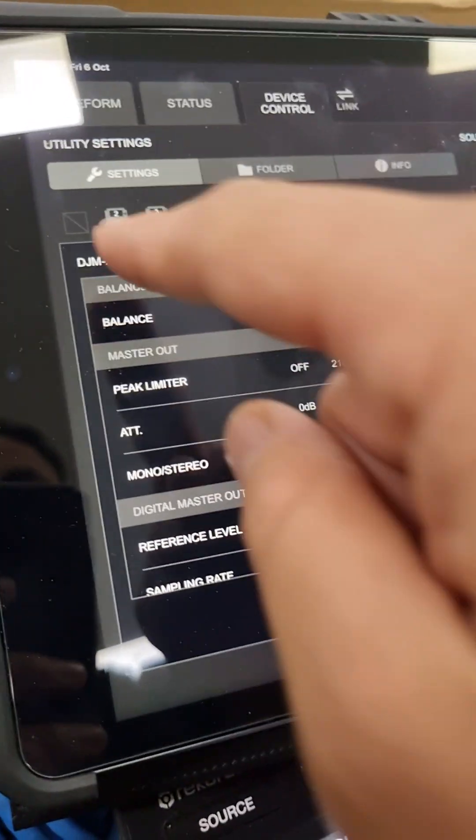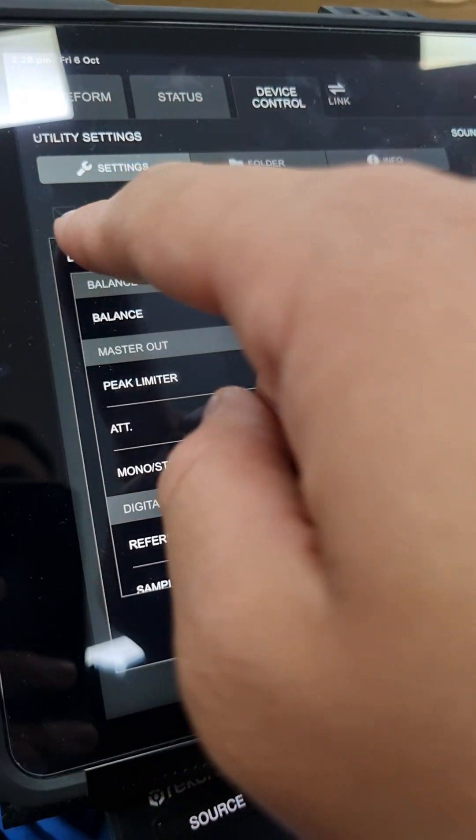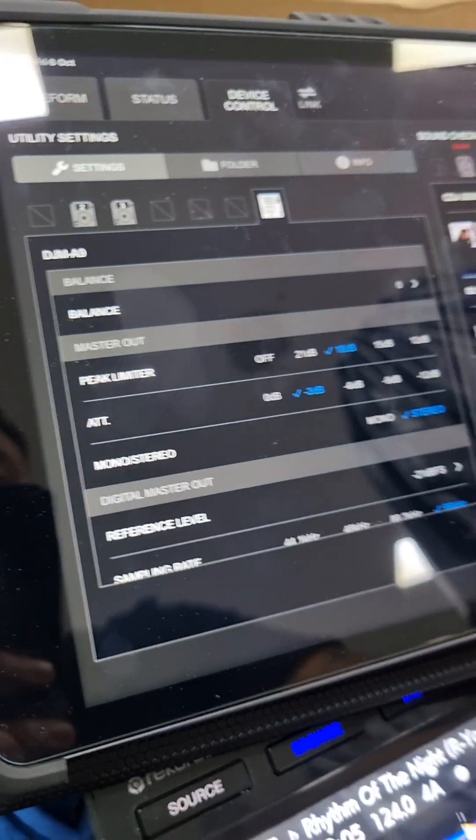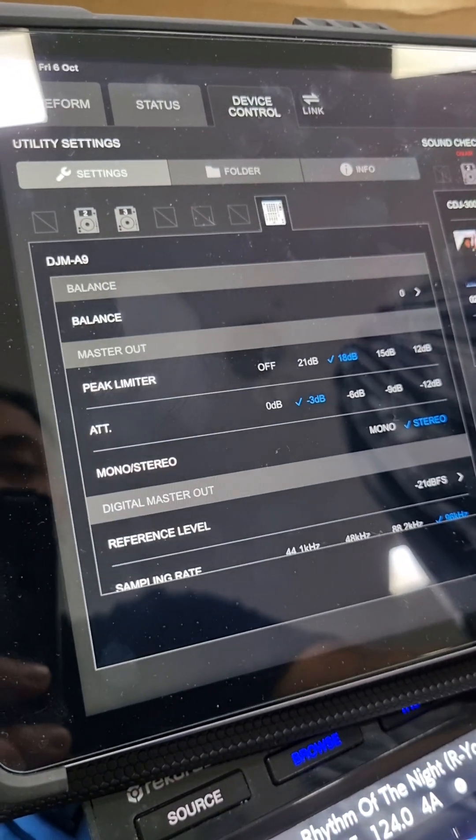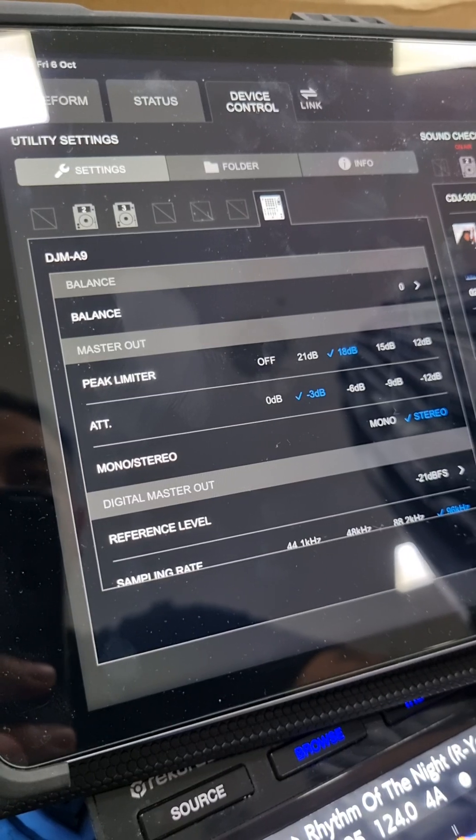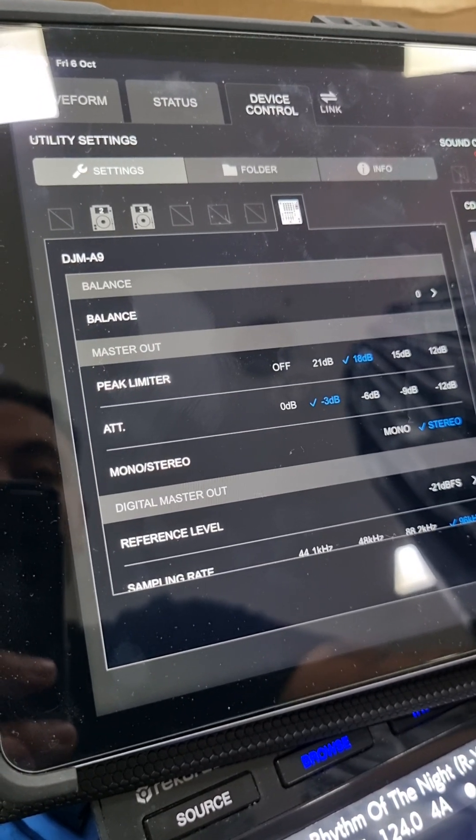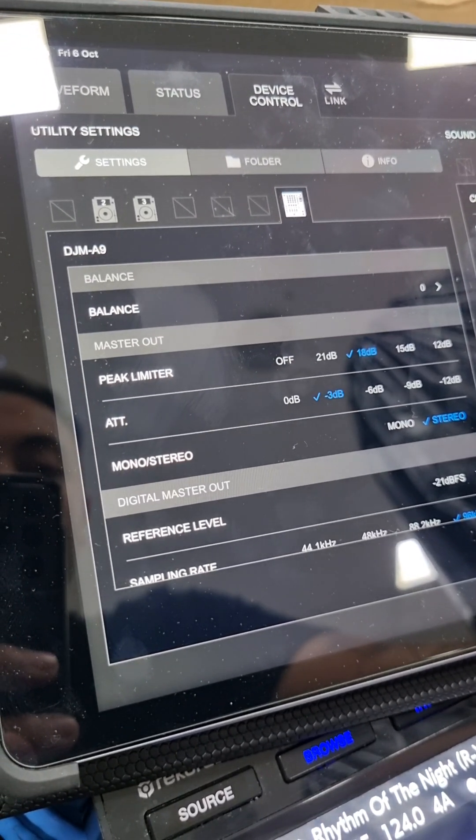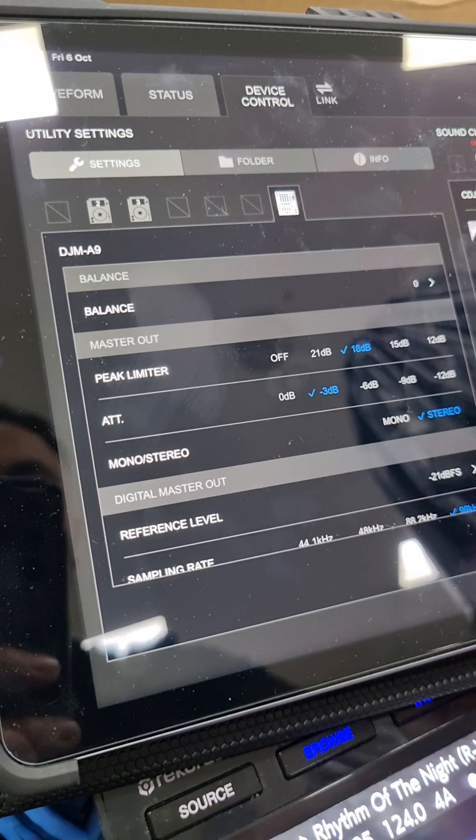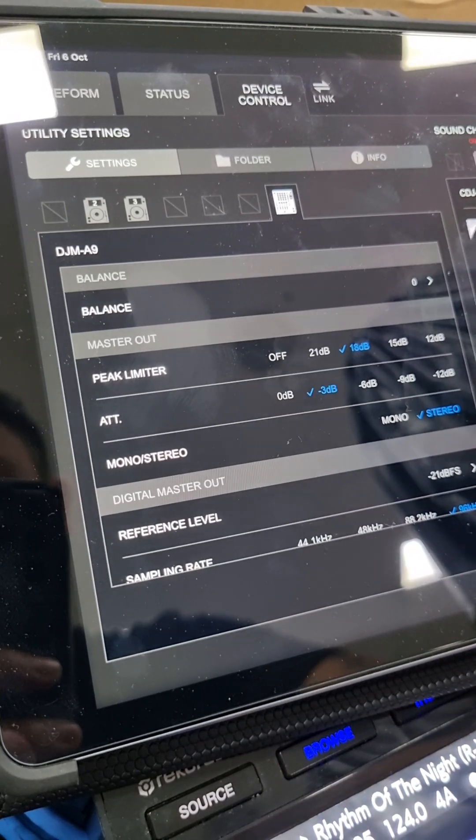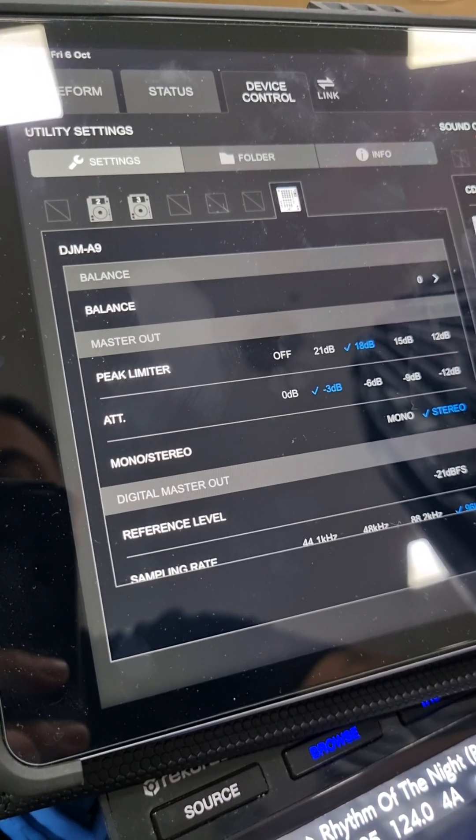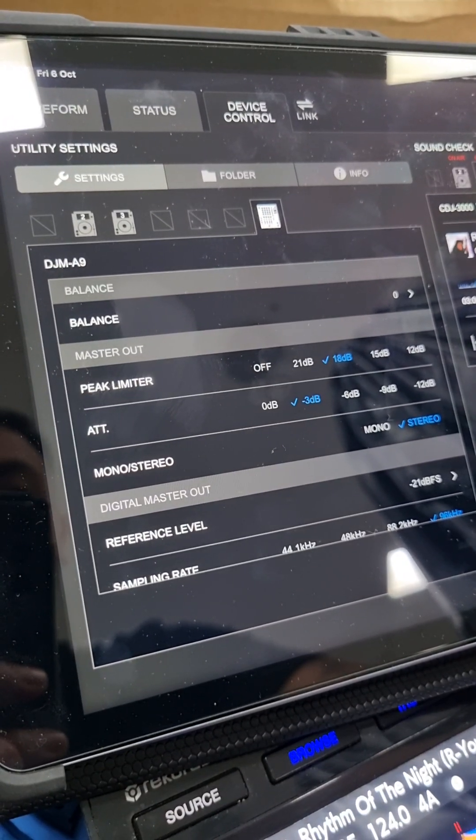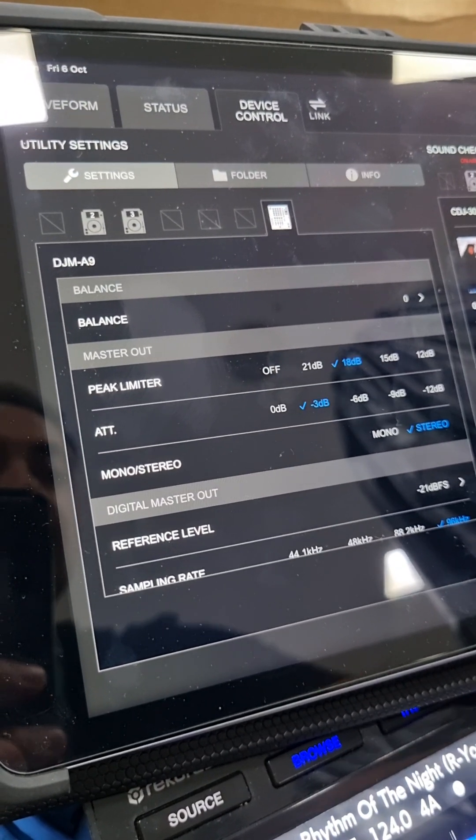So you can clearly see that you can have control of up to six CDJs. Given that you've plugged in a DJM V10, you can obviously control all six of those devices. But then again, you don't have control of the V10 because this is only compatible with the A9.